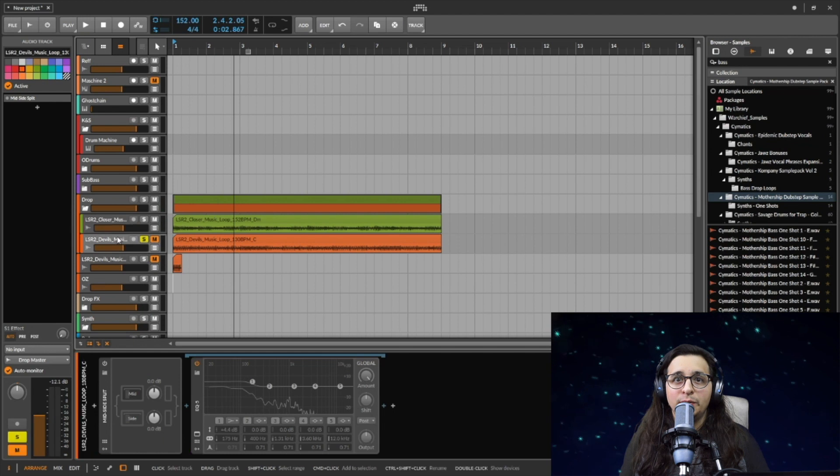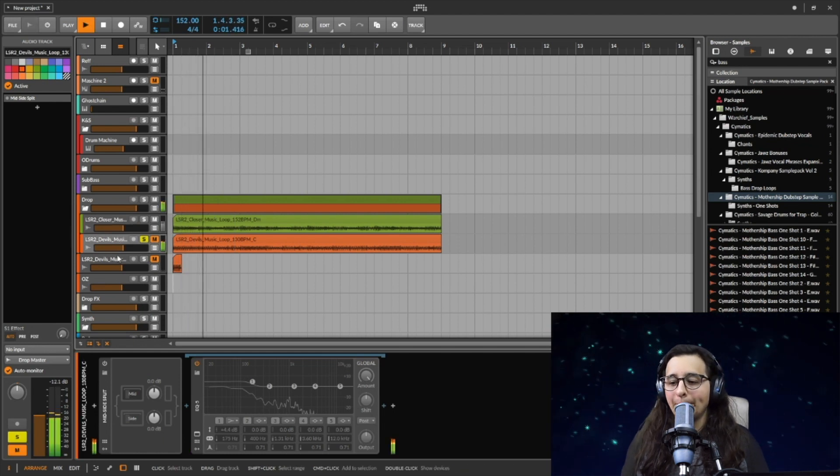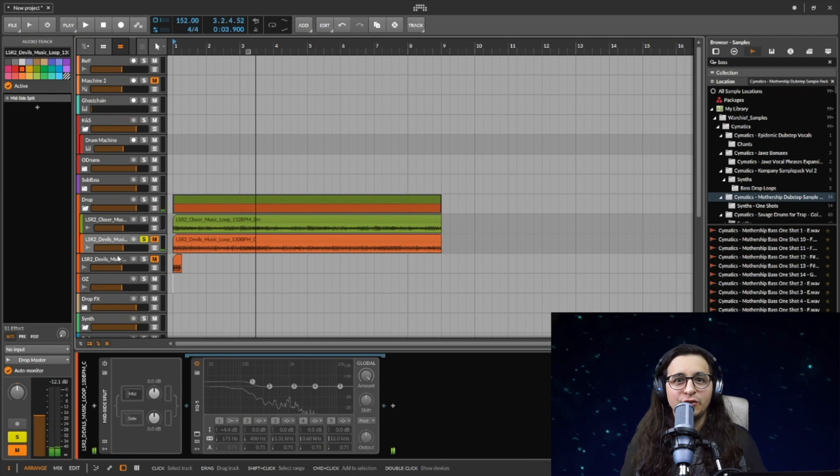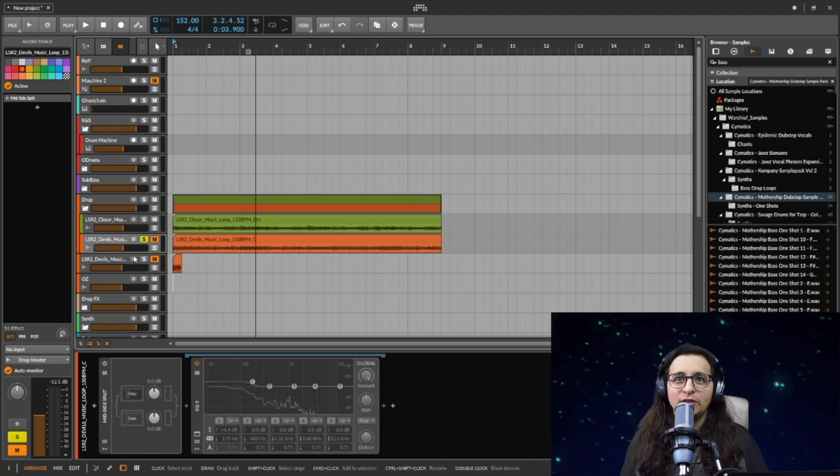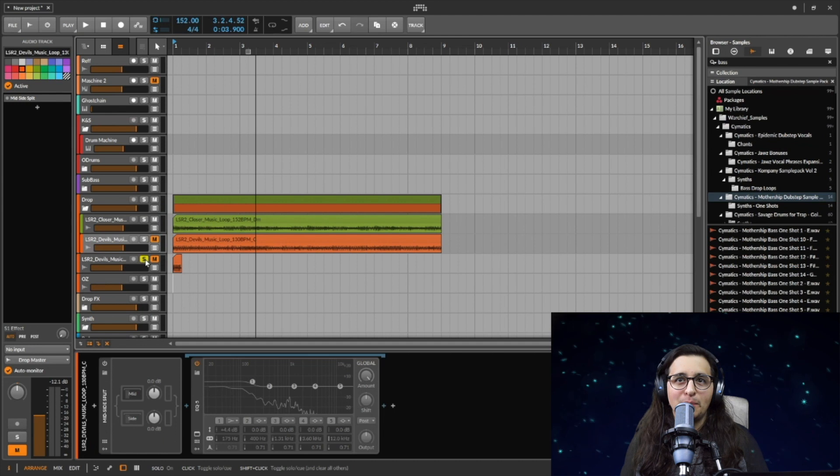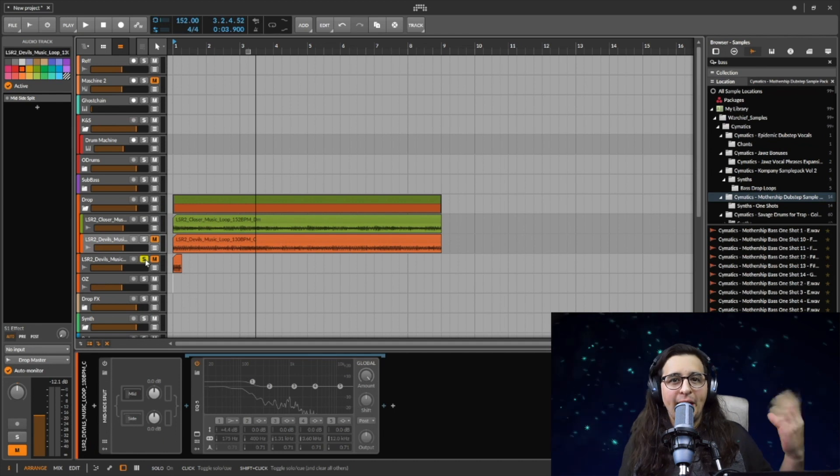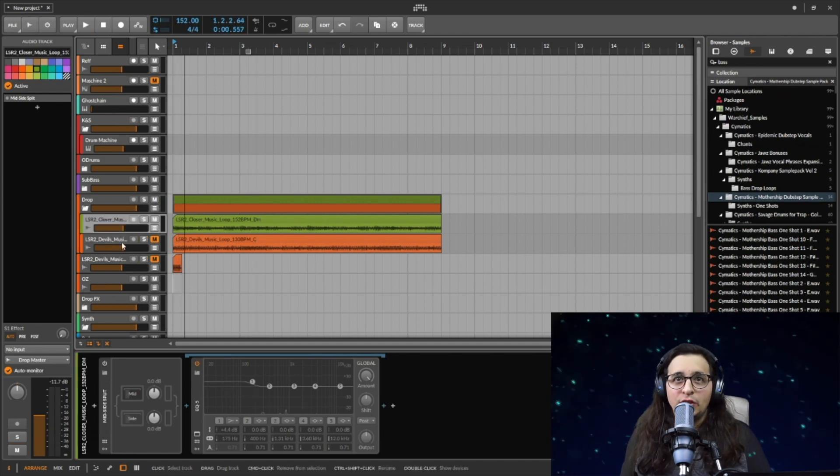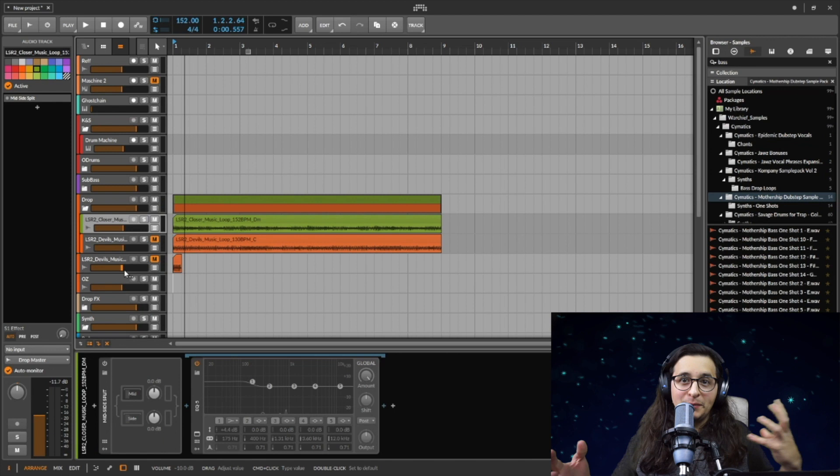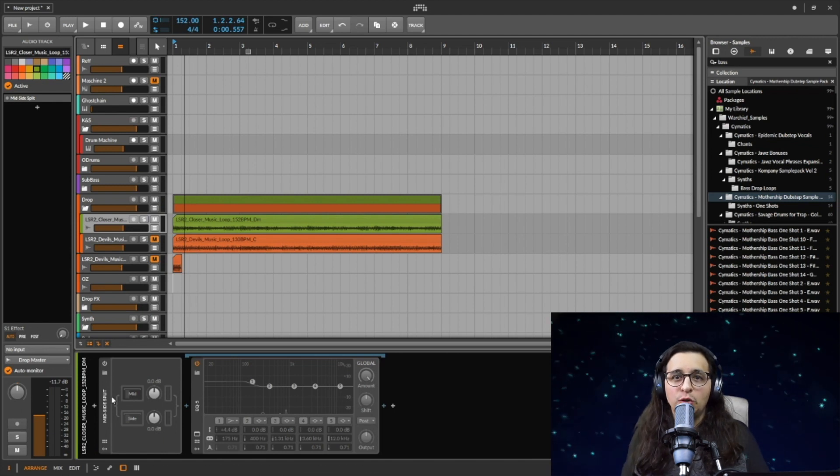I'll let you listen to this. I really like trap sounding stuff. Then I'll let you listen to the sound we have, it's just like a bass sound.